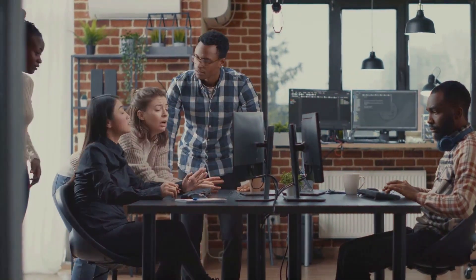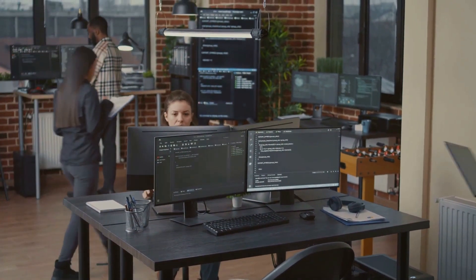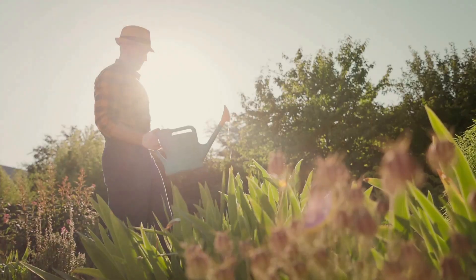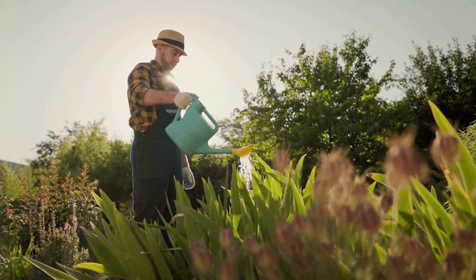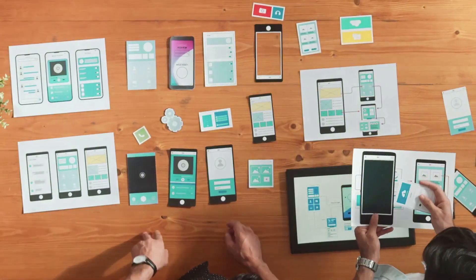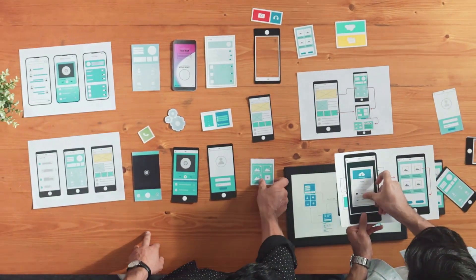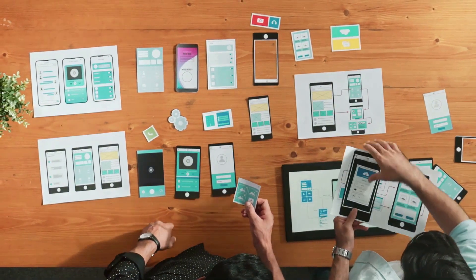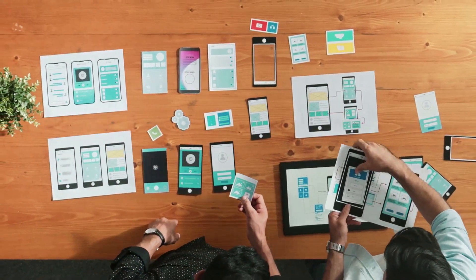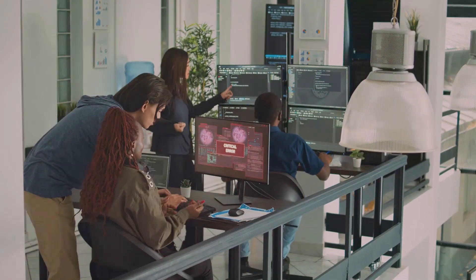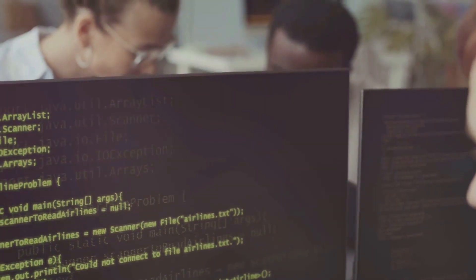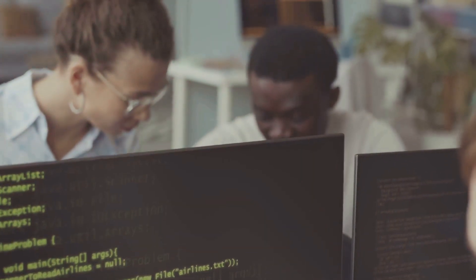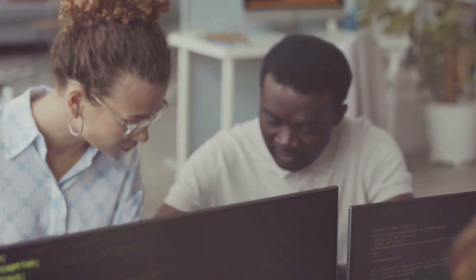Software development is an iterative process, with new features being added and existing ones continuously modified. Just as a garden needs constant tending to thrive, our test cases require ongoing maintenance to remain effective. Test case maintenance is not a one-time task — it's an ongoing effort. Regularly reviewing and updating test cases ensures they remain aligned with the evolving software throughout the development lifecycle.